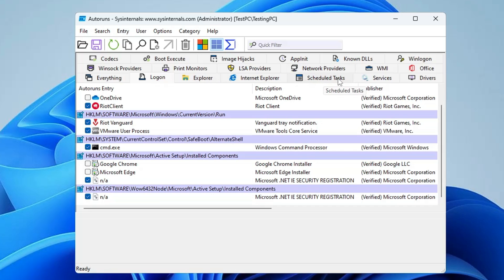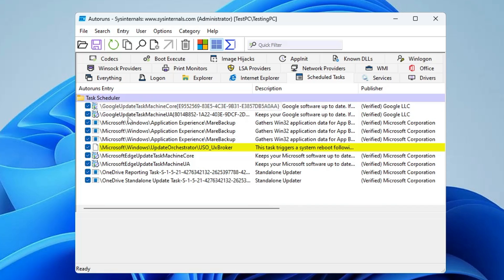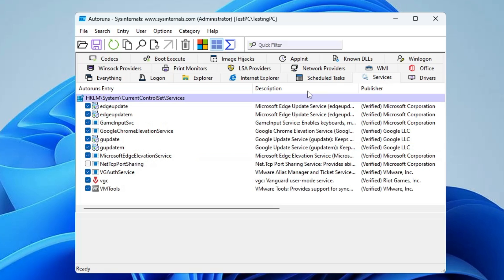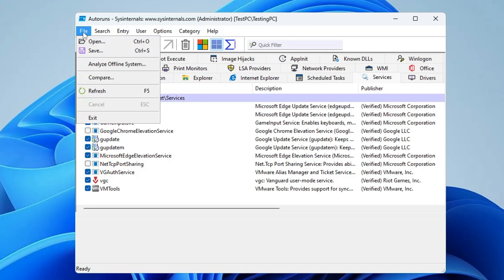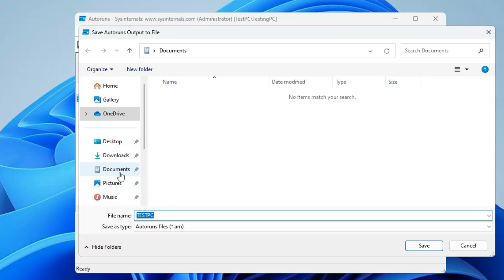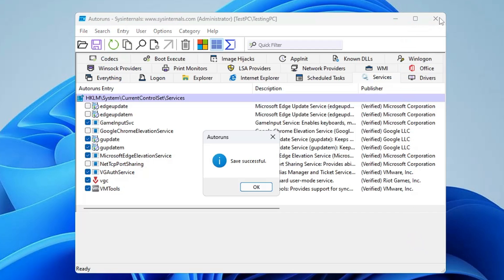Click on the Scheduled Tasks tab and look for tasks you don't need, such as Google Update, Google Update TaskMachine, Microsoft Edge Update, and OneDrive — uncheck whatever you don't need. Then click on the Services tab and uncheck any services you don't need. Finally, click File, click Save, and save the file to any location. Once done, close Autoruns.